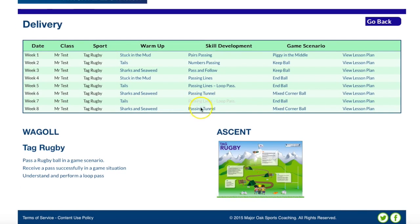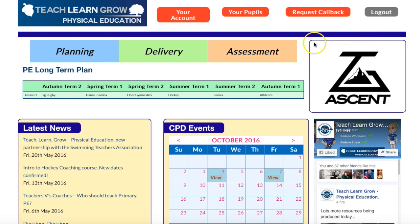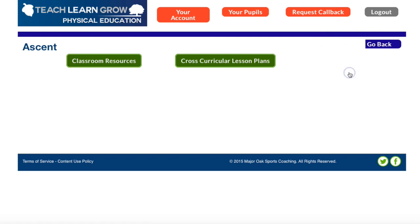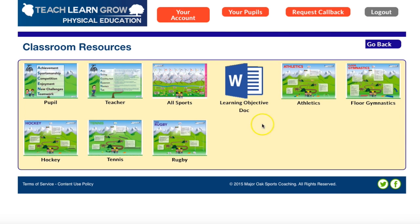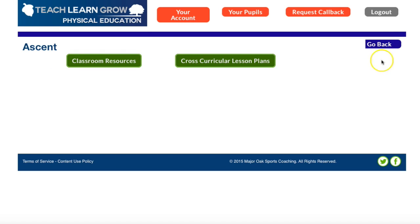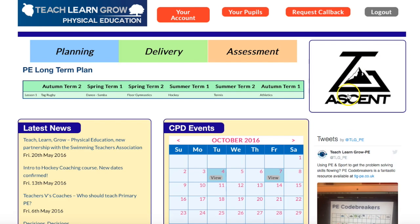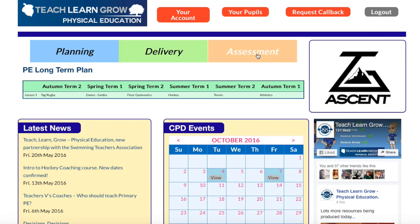In the delivery page I've got what I'm teaching this half term, I've got some resources, and I've got some waggle documents that are going to show me what I'm looking for — and I can also print my lesson plans from there. In the ascent suite I've got some classroom resources I can put up that are relevant to the sports I've chosen to teach, and I've also got some cross-curricular lesson plans in there.